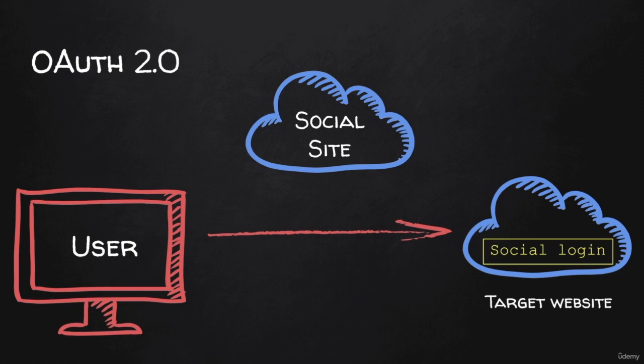Now that we understand what OAuth is, how it's used, and its impact, let's dive deeper on how it works and how to discover such vulnerabilities.